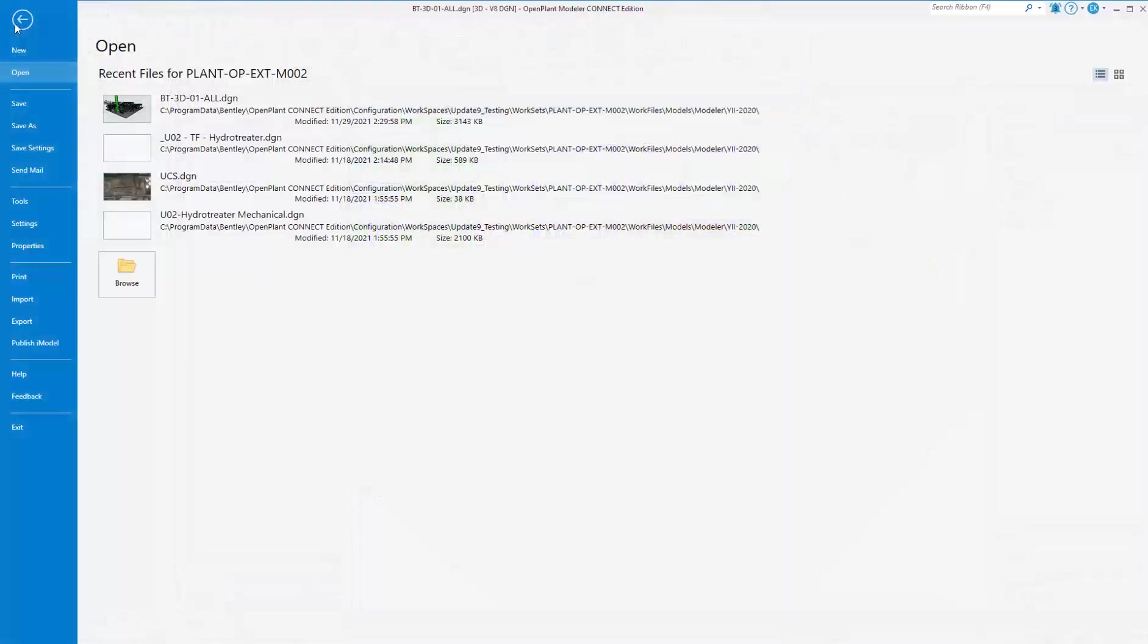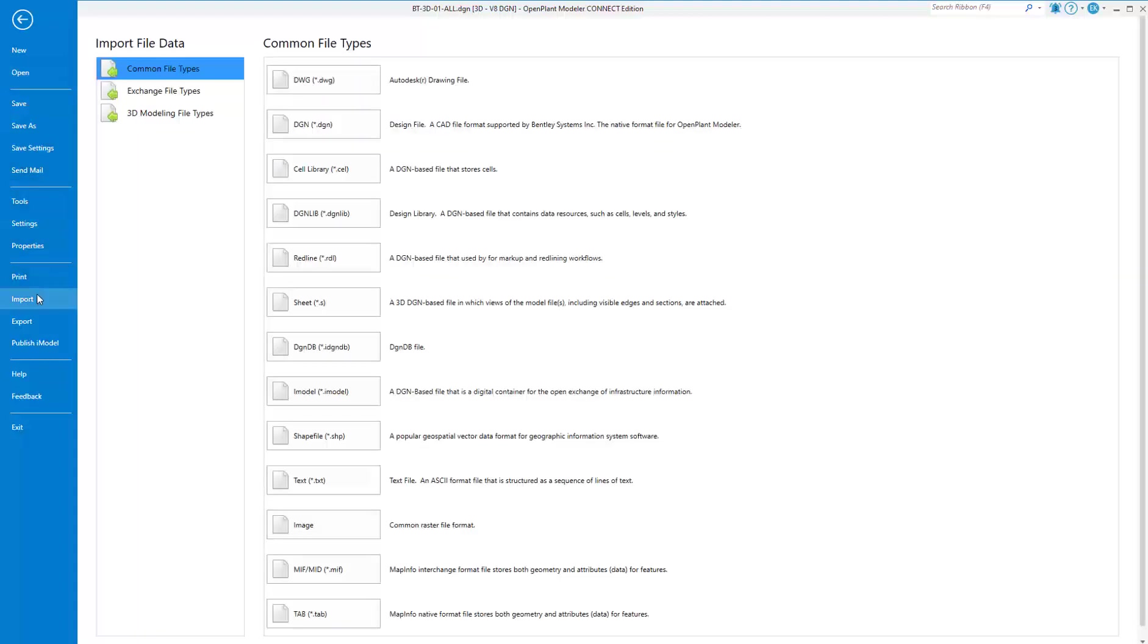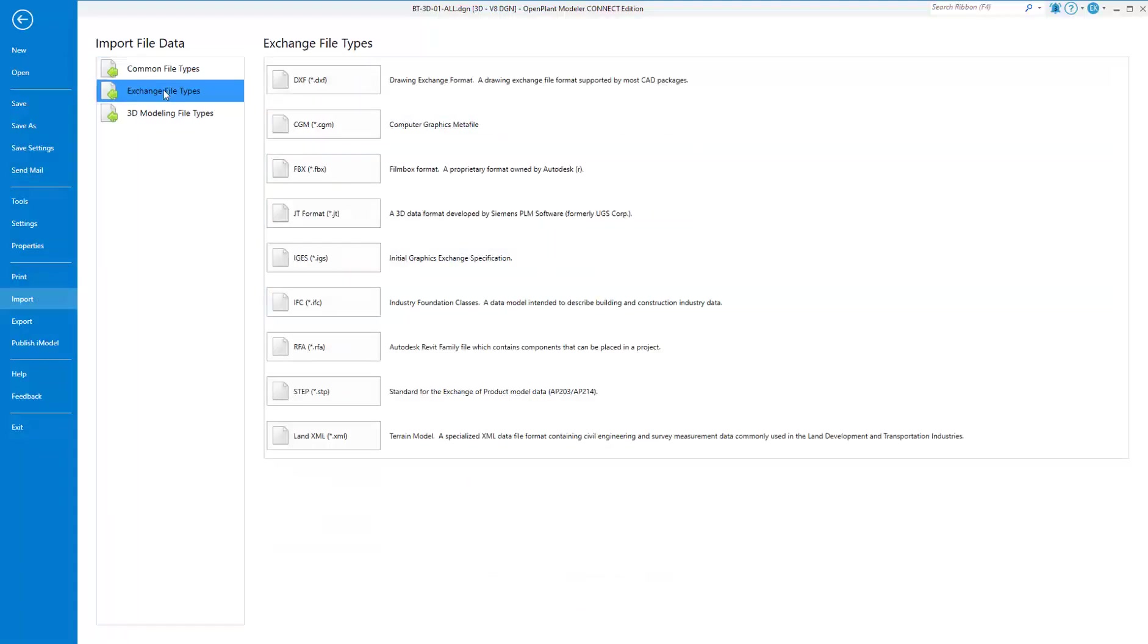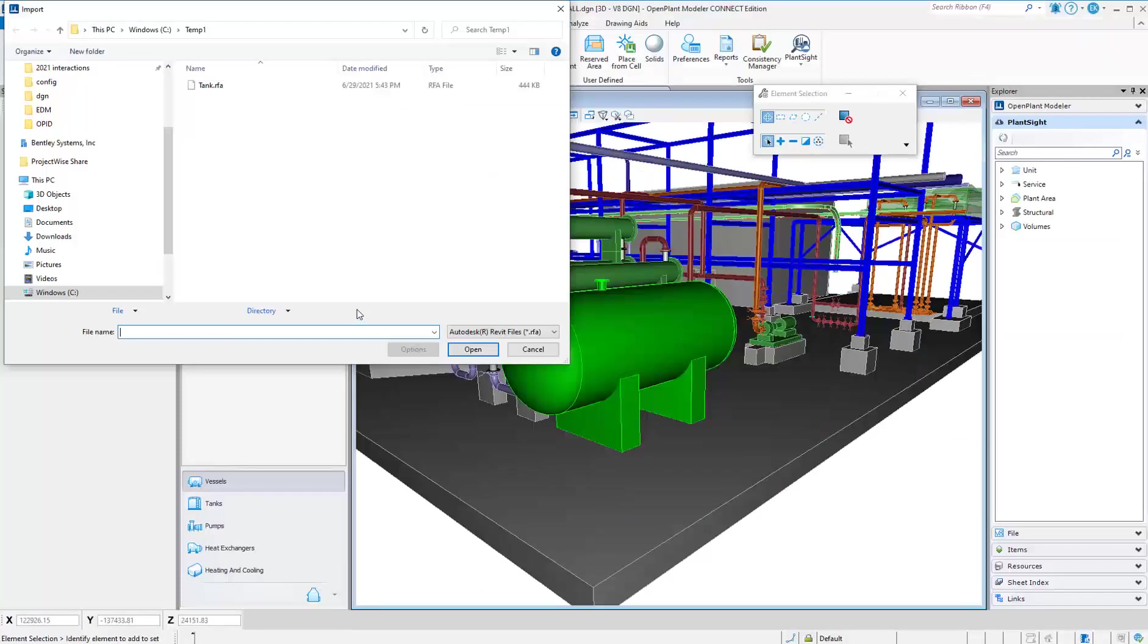You can create custom equipment by importing a variety of different formats, one of them being RFA from Autodesk Revit.